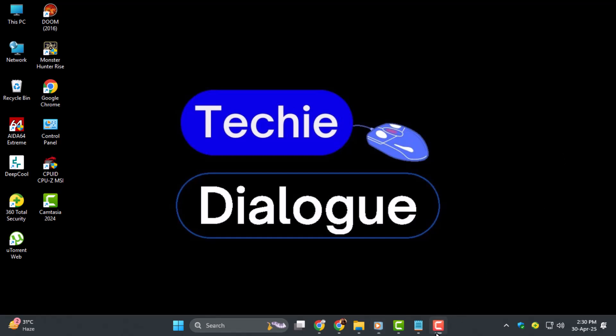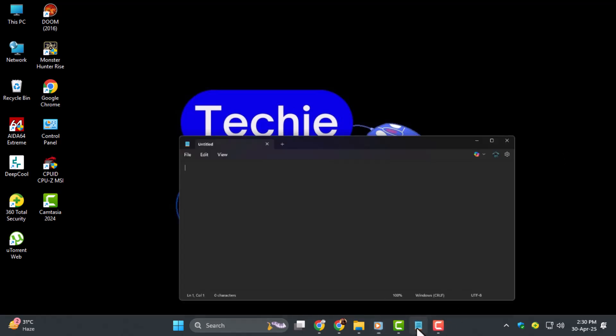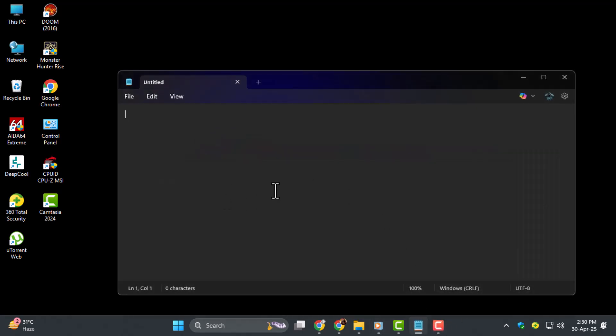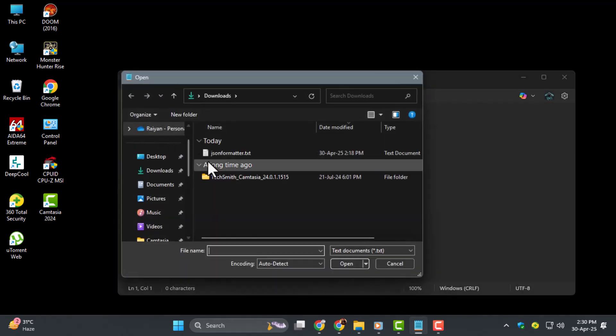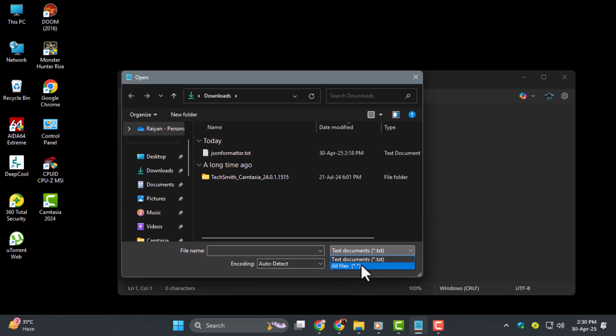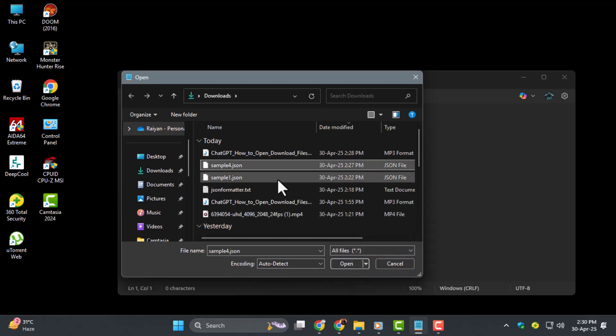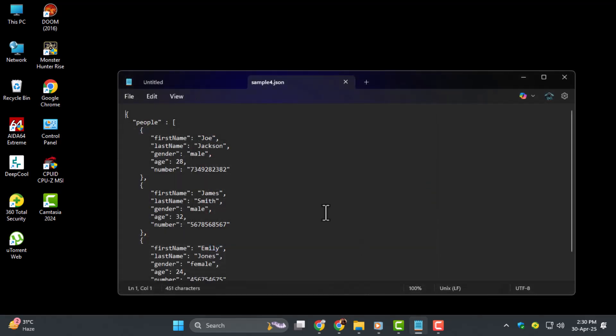Step one, the easiest way to open a JSON file is with Notepad. Just open Notepad, click on File, then select Open, and choose your JSON file. This will let you view the structure and content in plain text.